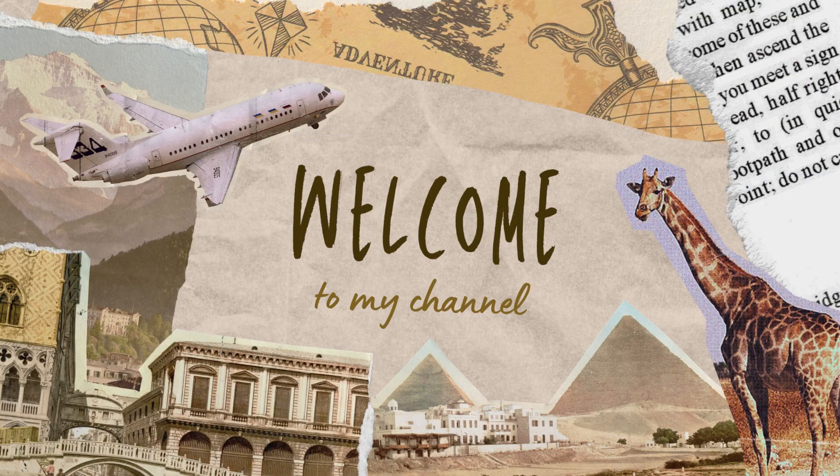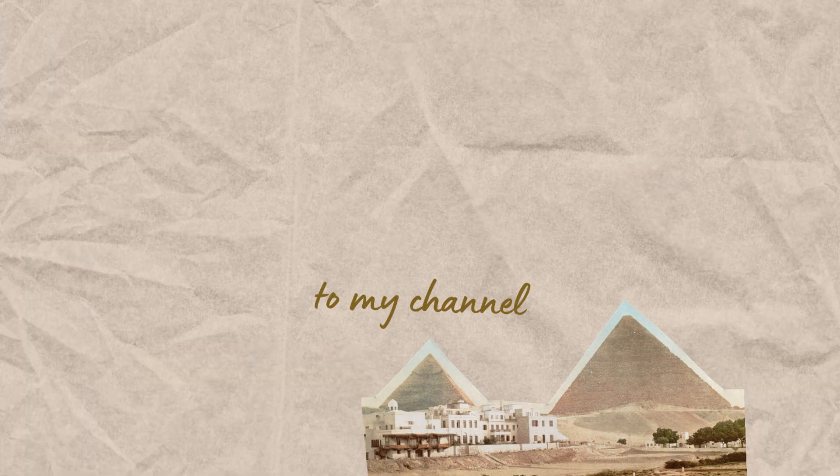Welcome to our guide on time management hacks to boost productivity. In today's fast-paced world, making the most of your time is essential for success. We've got some essential tips and tricks to help you maximize your productivity and get more done in less time.